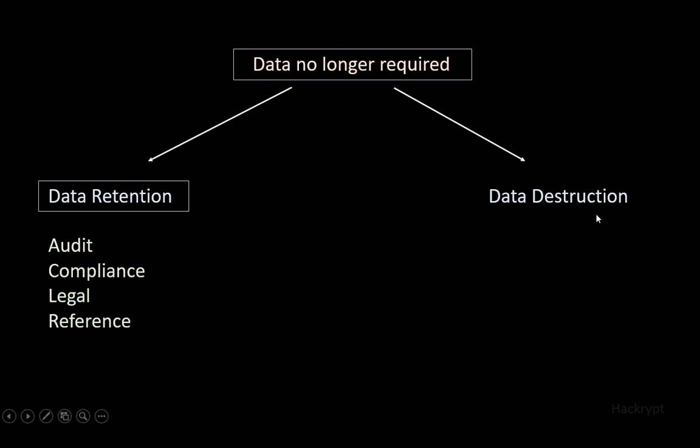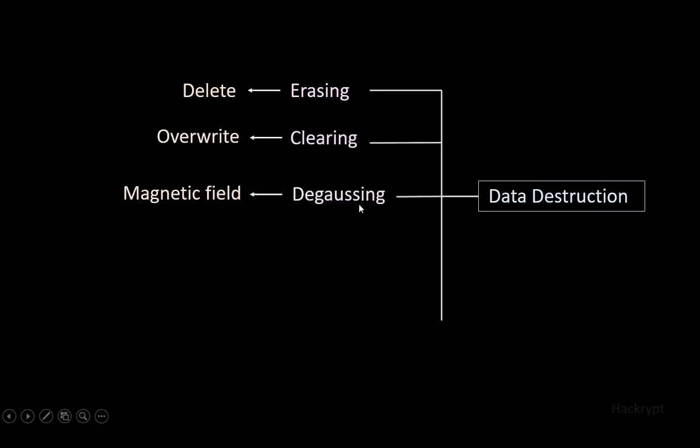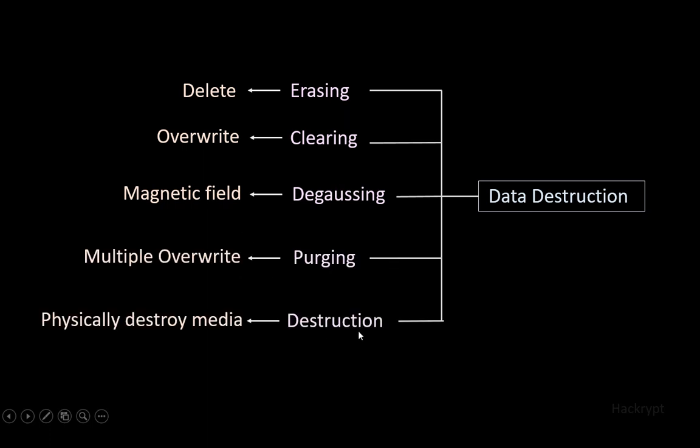Different methods are used for data destruction. Some of these are erasing, which is simply deleting the data; clearing, in which we overwrite the data; degaussing, in which we use a magnetic field to remove data from hard disk drives; purging, in which we perform multiple overwrites; and destruction, in which we use physical destruction methods like cutting, using chemicals, or burning the media.